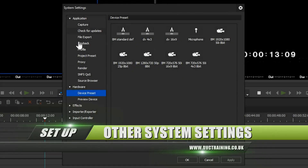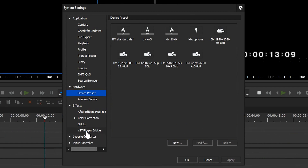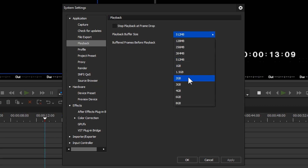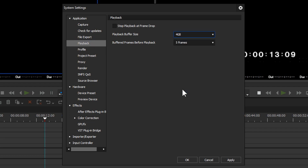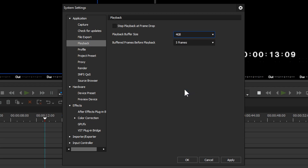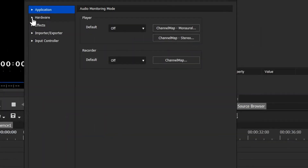The system settings are specific to your computer, so there might be different things in here like where different VST plugins are. Under playback, I'd change the buffer size — it defaults to only half a gig. If you've got 16 gig, put it to about two; if you've got 32 gig, put it to about four. The buffer helps EDIUS play back stuff, building up effects without rendering them — like an After Effects RAM preview. I'm going to set it to four gigabytes.